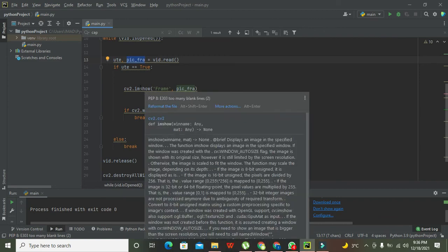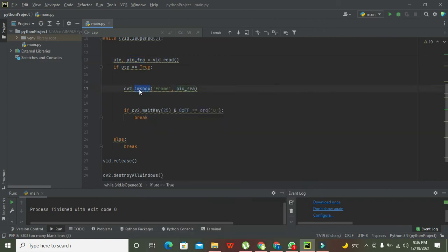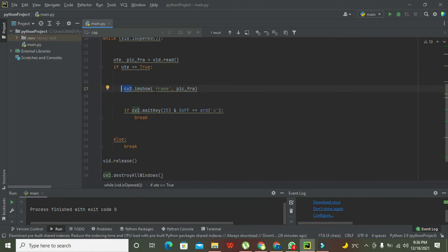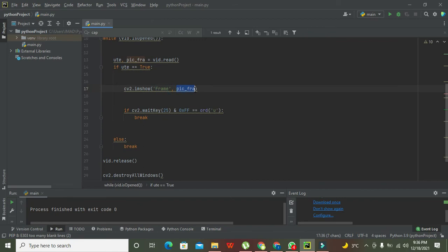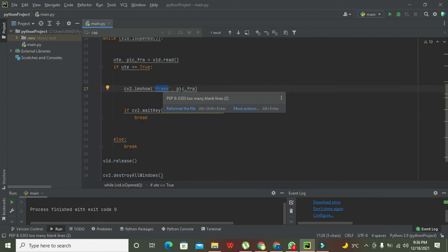So cv2.imshow, imshow is for image show, and it is the built-in function of this library. What it will do is it will show the specified frame in a frame-type window. So one by one it will show all the frames.